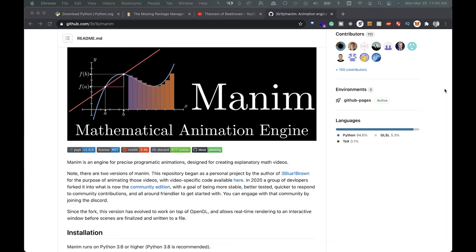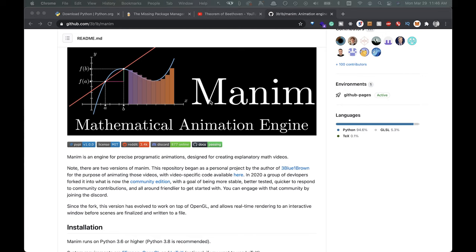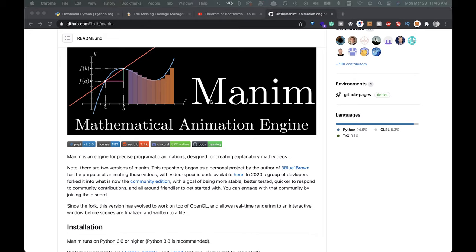I'm a big fan of the math YouTuber 3Blue1Brown. Recently I've been playing around with his animation library he's created called Manum. Now this library is pretty cool. It's written in Python, which I'm not overly familiar with actually, but it's pretty easy to get started. So in this video I want to show you how you can start creating your own animations using this animation library. Alright, so let's get right into it.